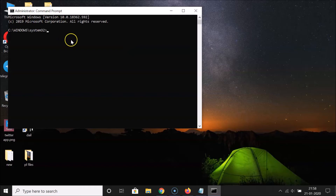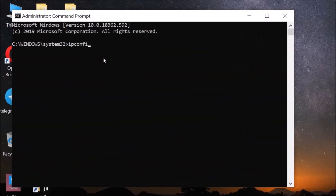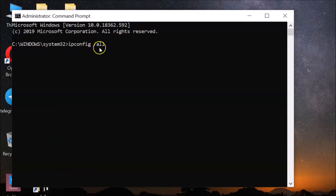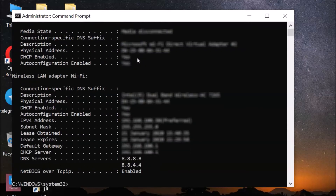After that, you have to type this command: ipconfig space forward slash all. You can check this command in the video description. Hit the Enter key on the keyboard, and after that you have to go to your active connection.